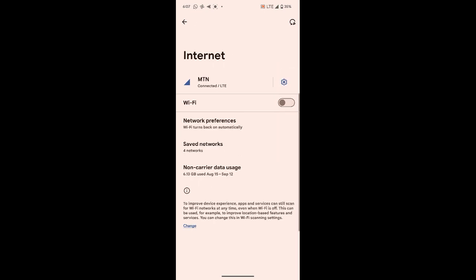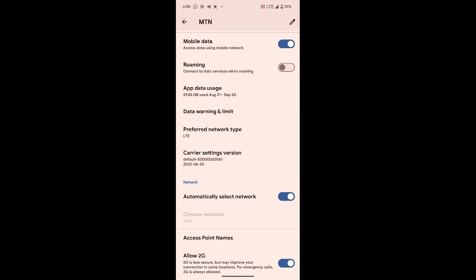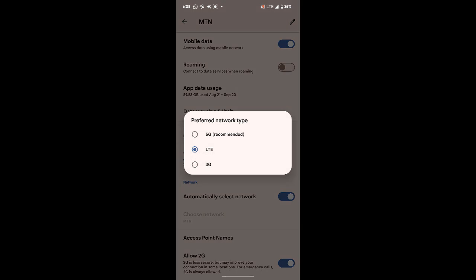Go to internet, then click on it. When you go to the network settings, I want you to check the preferred network type. I want you to try switching between the network types you see there — try switching to 2G or 3G networks, then switch back to the normal preferred network that you always use. That normally solves the problem at times.